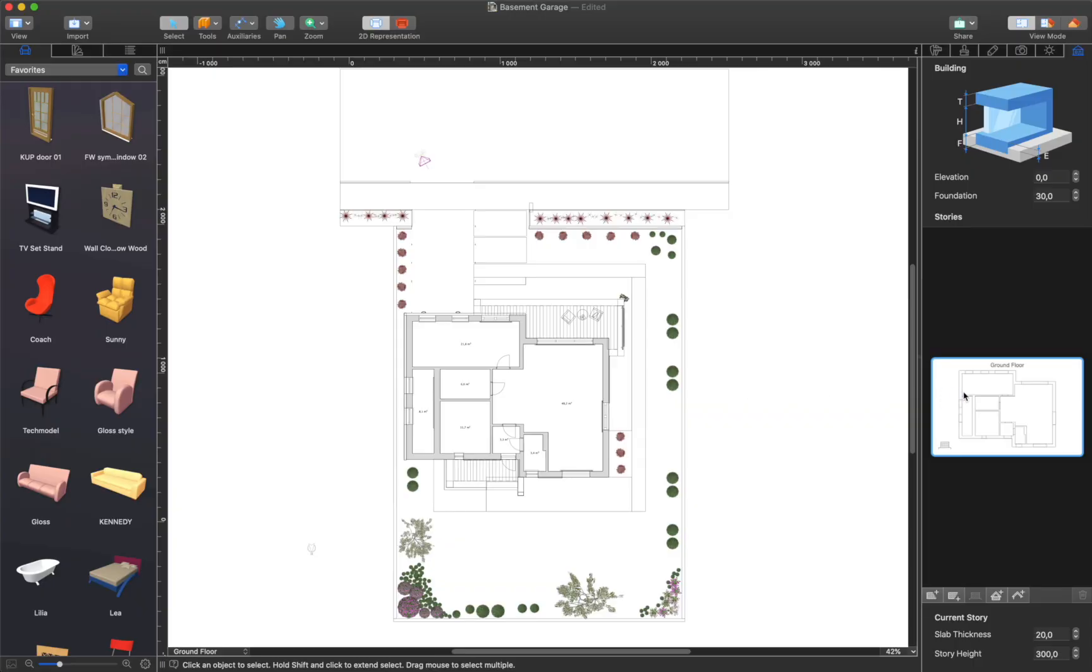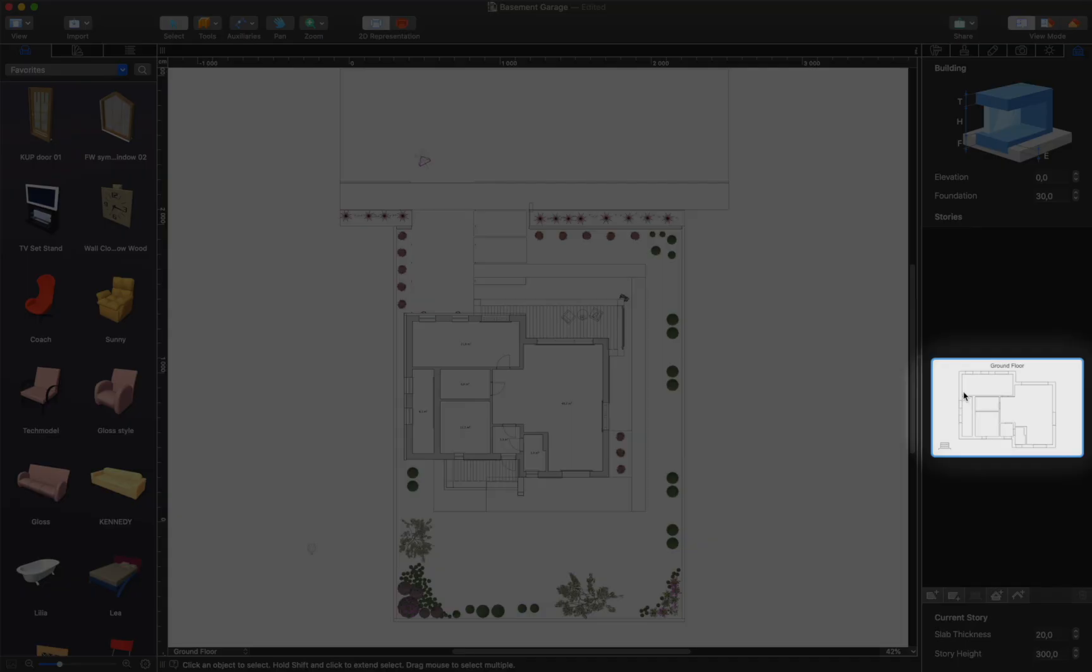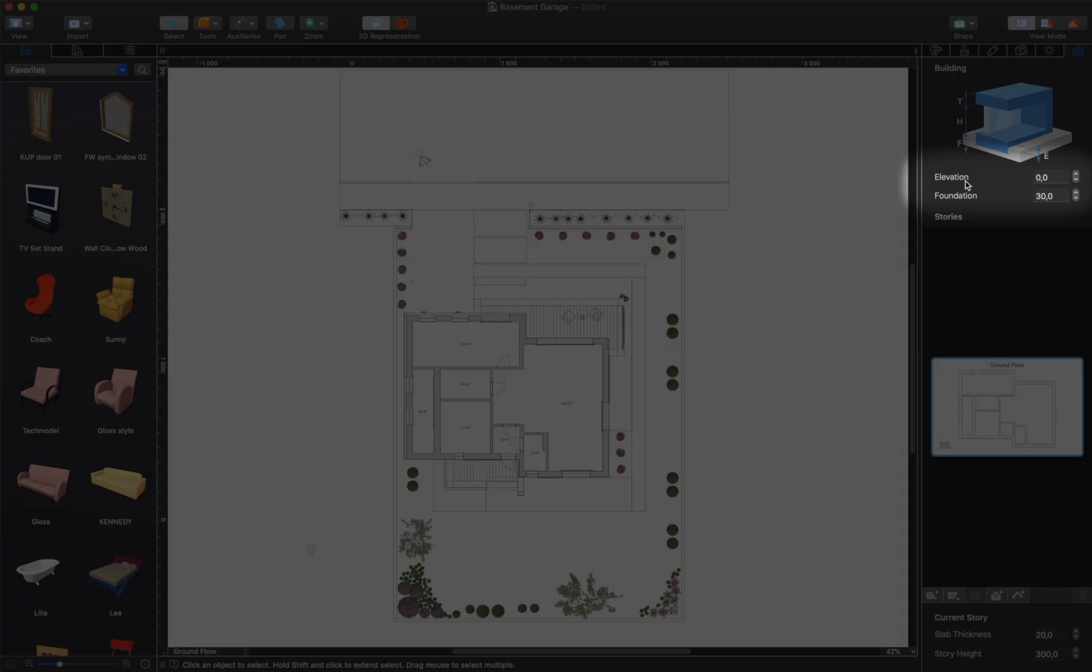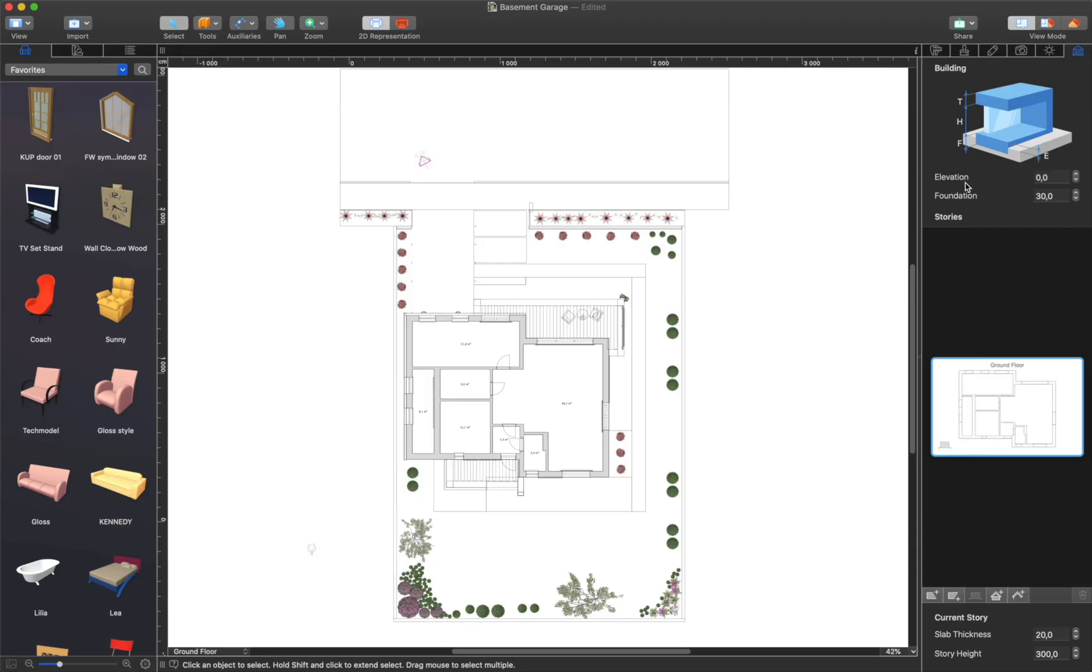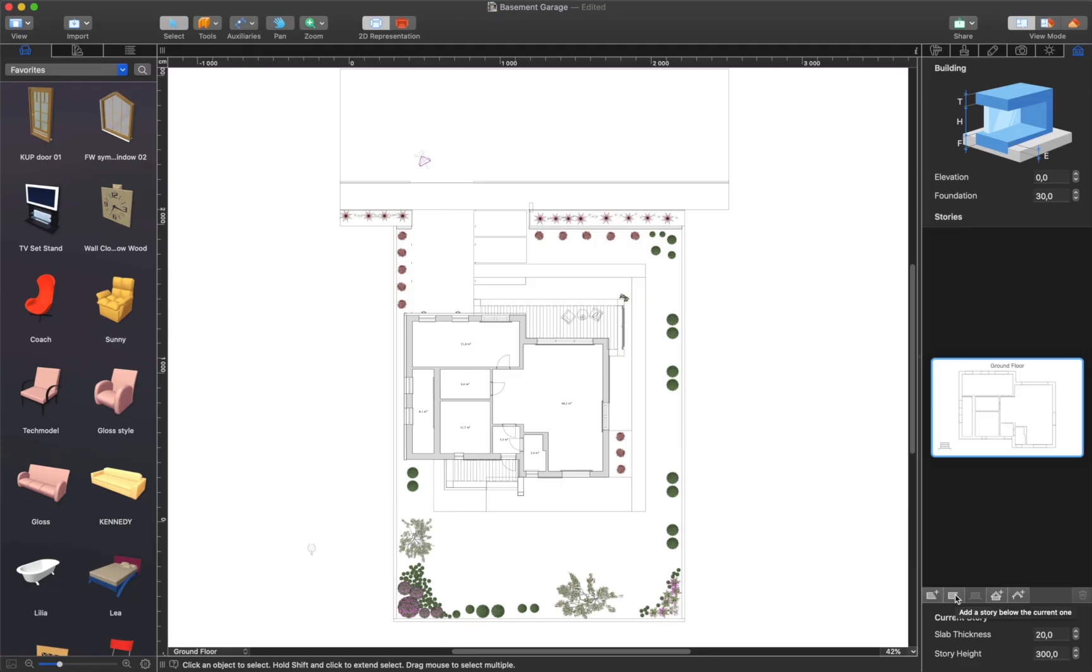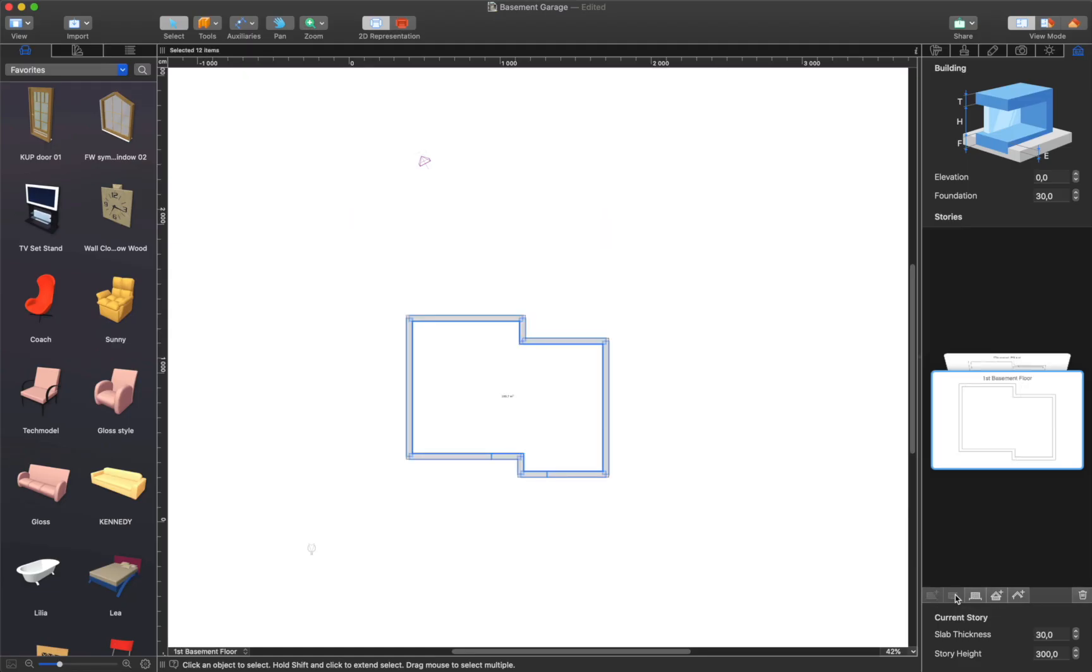First, let's open the 2D floor plan view and switch to the ground floor. After setting the elevation to 0 in the Building's Property tab, I will go ahead and add a story below the current one. That's how a basement floor is created.